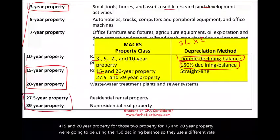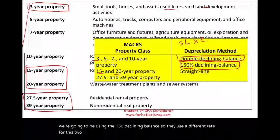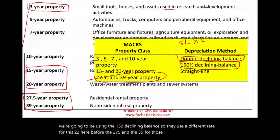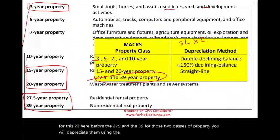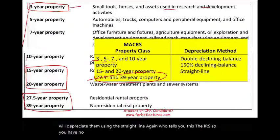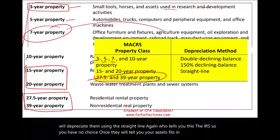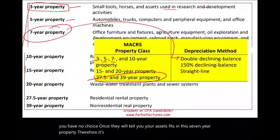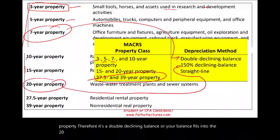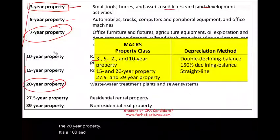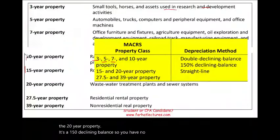For the 27.5- and 39-year classes of property, you will depreciate them using the straight line. Again, the IRS tells you this — you have no choice. Once they tell you your asset fits in the seven-year property, it's double declining balance. Or if it fits in the 20-year property, it's 150% declining balance. You have no choice over those options.